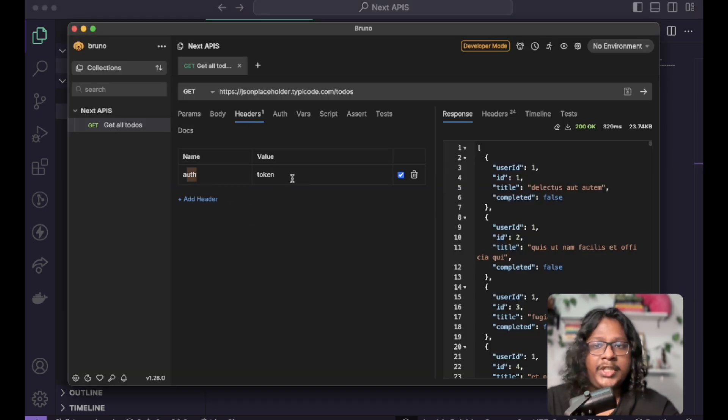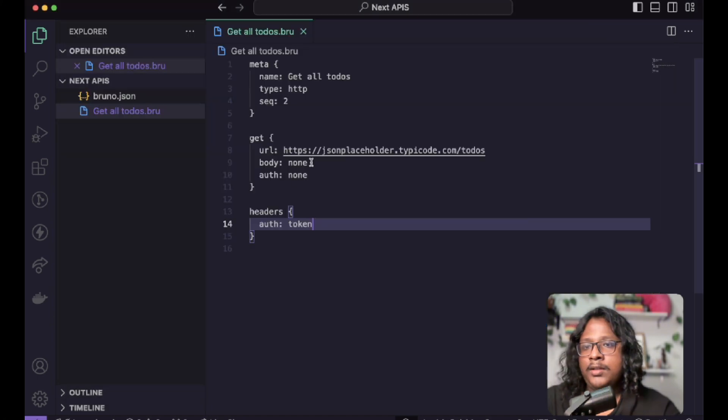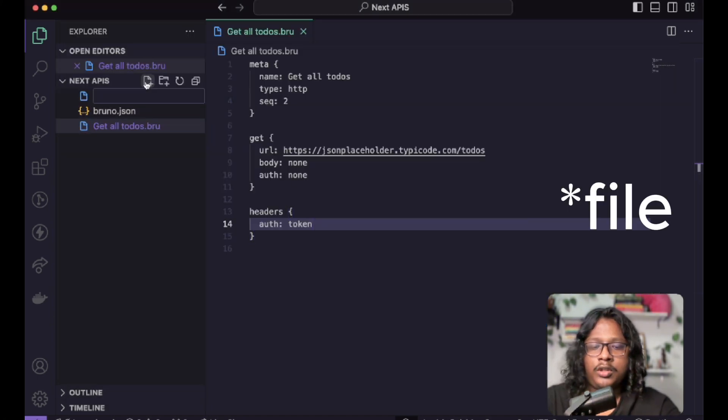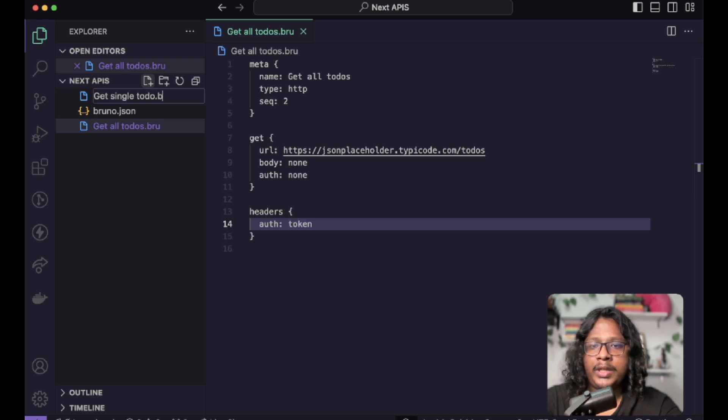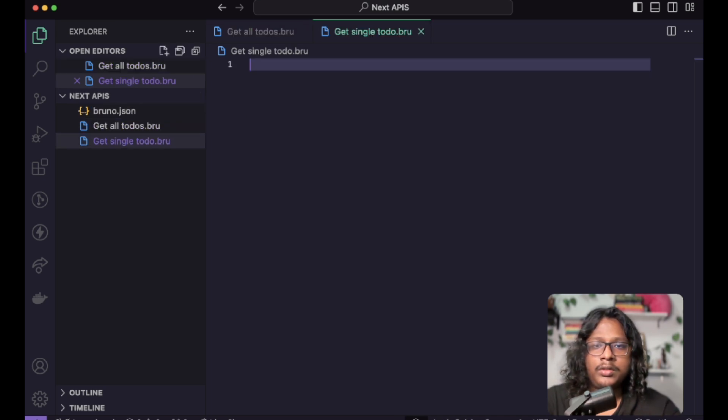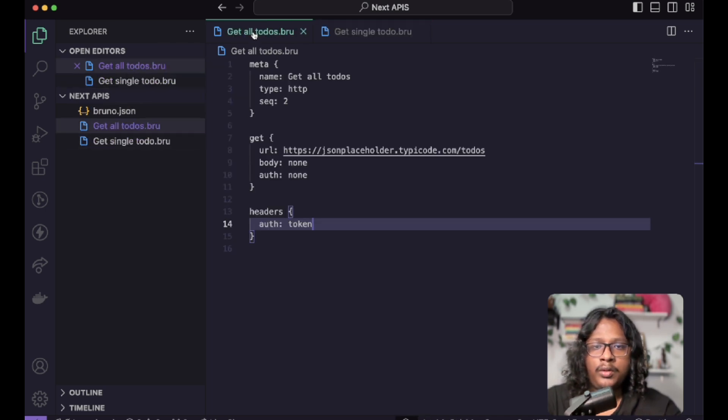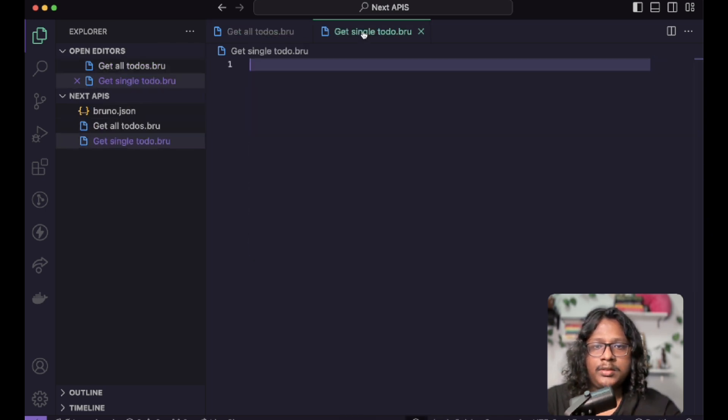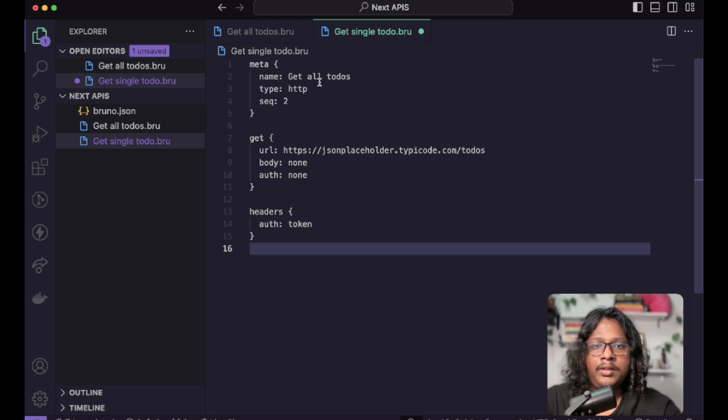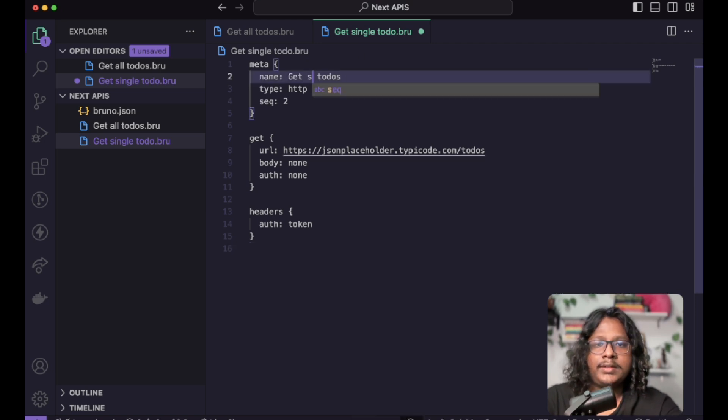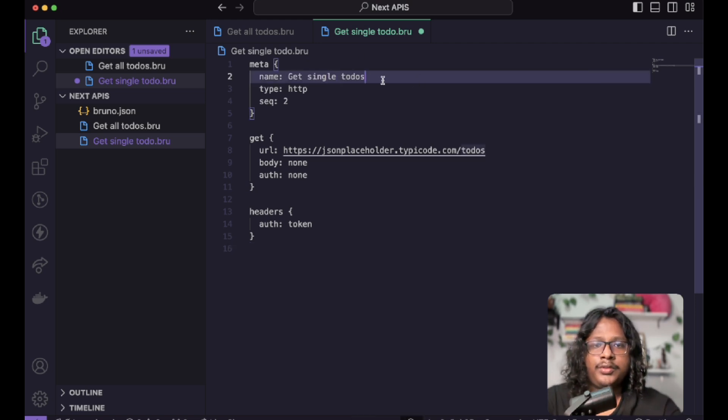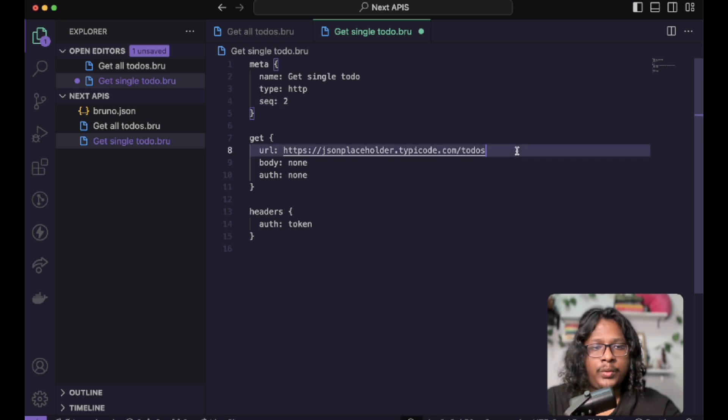So pretty cool, right? Let's create another file called 'Get Single To-do.bru'. We'll copy all this. Let's rename this to 'Get Single To-do', and on the URL we'll just pass our to-do ID, which is one. Let's remove the headers. Save this, and we can see the API 'Get Single To-do'.